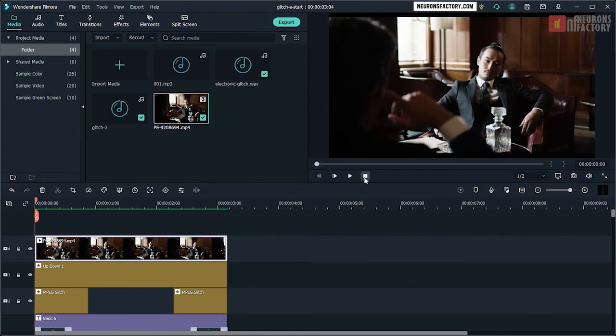So that's a look at how to create a text glitch effect using Titles, Overlays and Transitions.